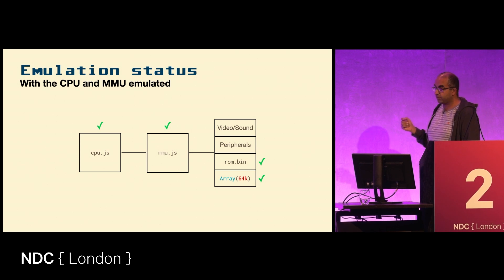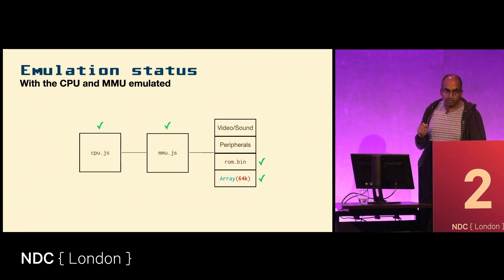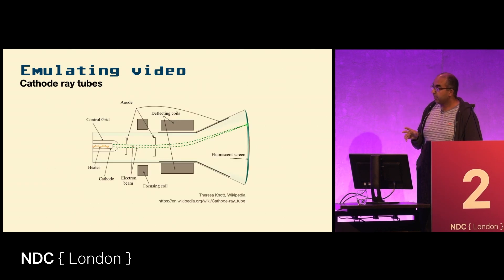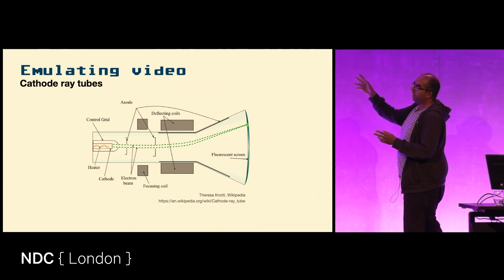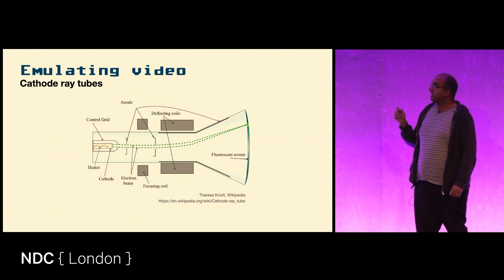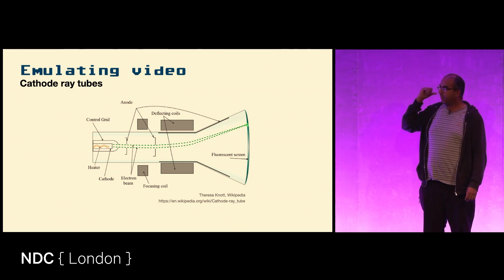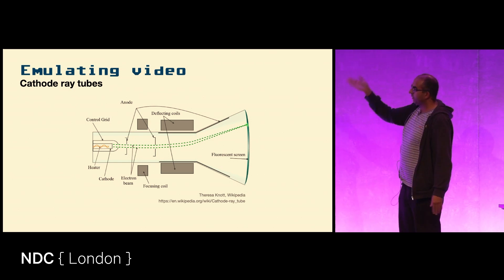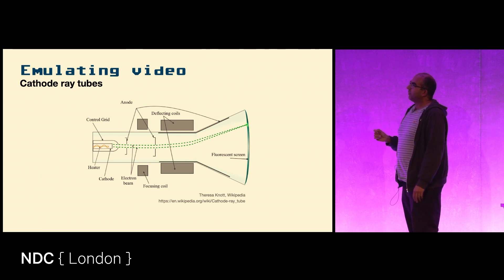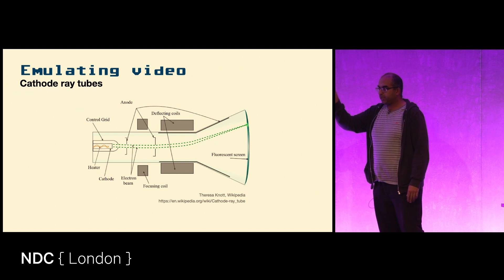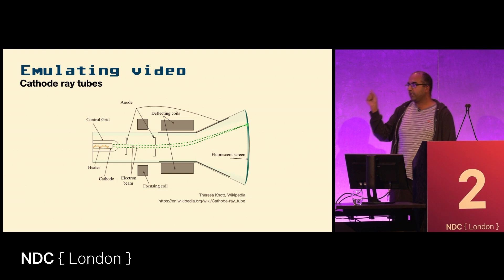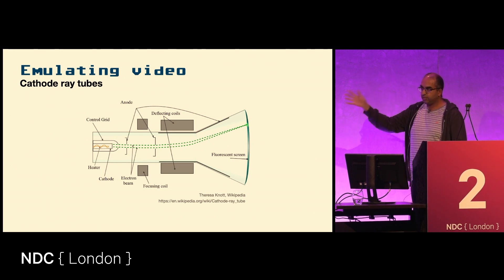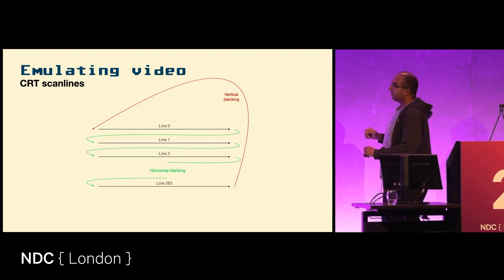We are going to be covering video though, because you want to be able to see stuff on the screen. For those of you in the audience who are not aware, in the 80s this is how you would output things onto a screen. This is from Wikipedia, and this is how a cathode ray tube works. You have a cathode in the back, you have magnetic fields which bend the cathode onto a fluorescent screen, and what will happen is there'll be a dot on the screen in a particular location.